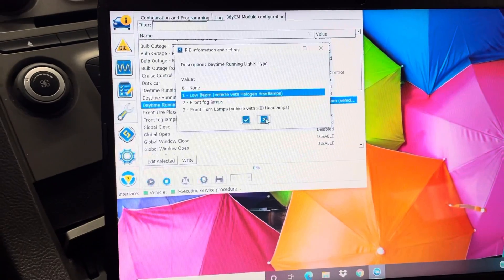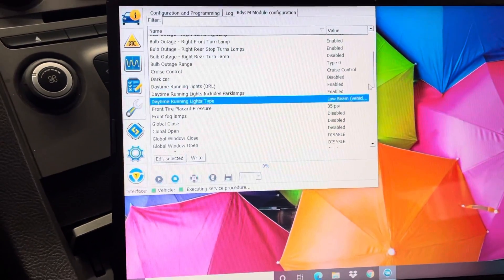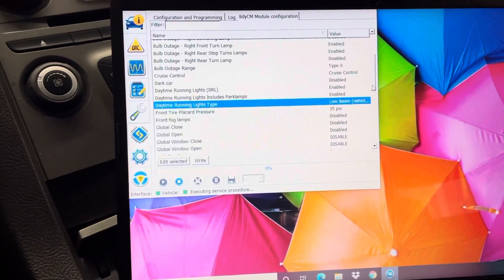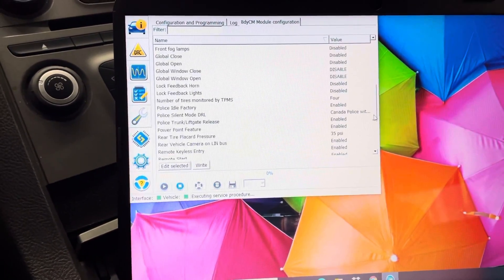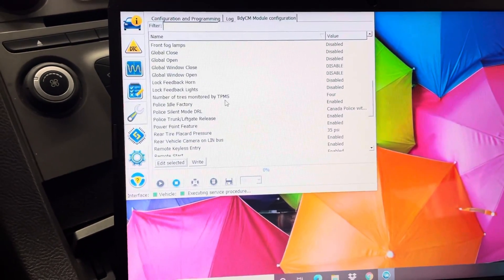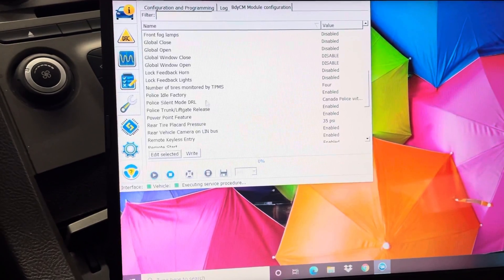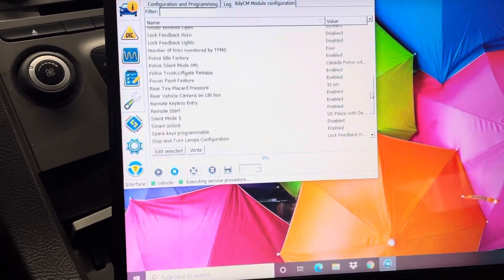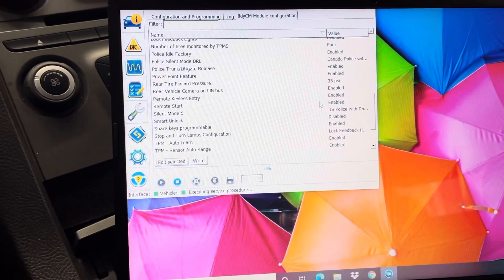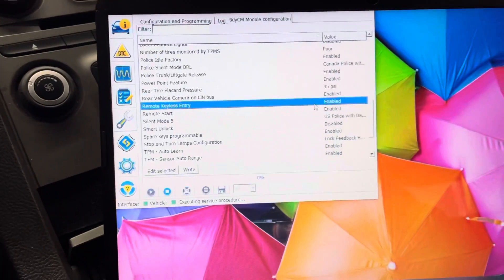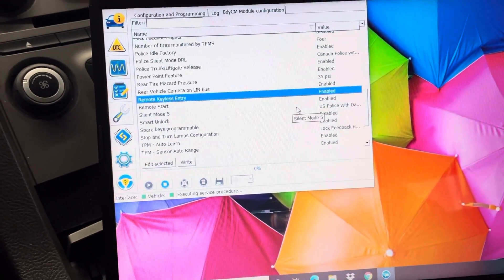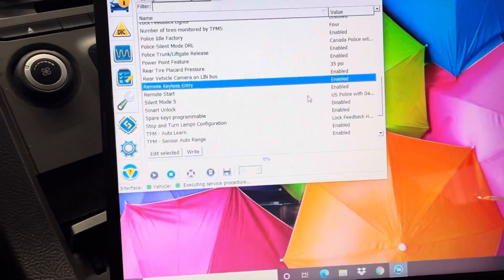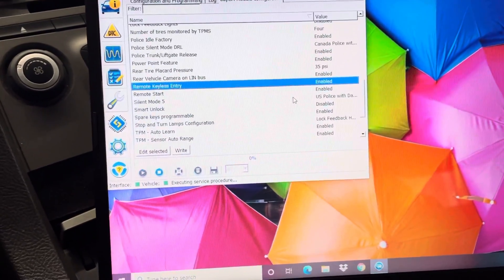Then daytime running lights type, you can go front fog if you have fogs, front turn lamps, you know. I just did low beams. You can change your PSI. If you install fog lamps, you can enable them. You can enable the lock feeds, number of tires monitored by the TPMS. You can do a lot of stuff in here. Let's see here, where, okay there it is.